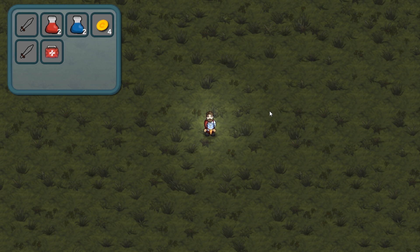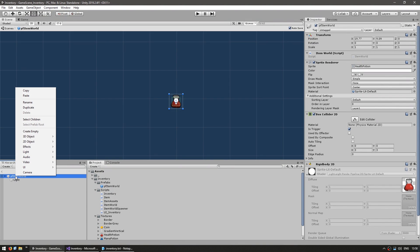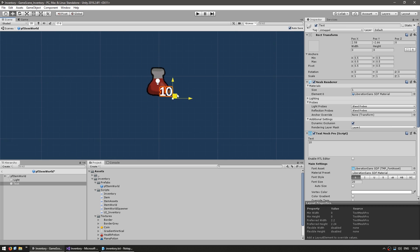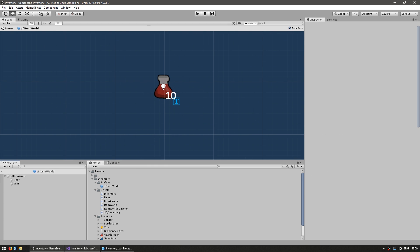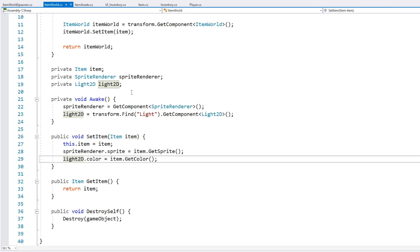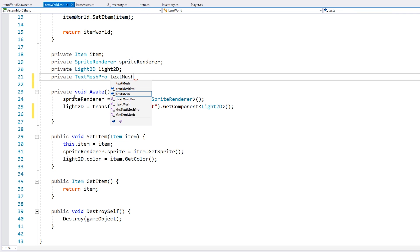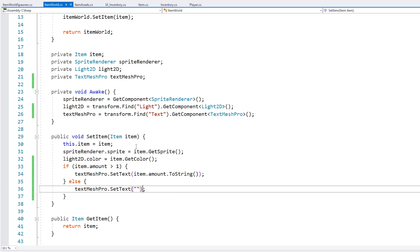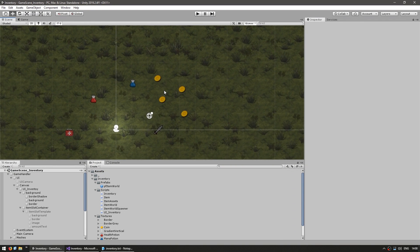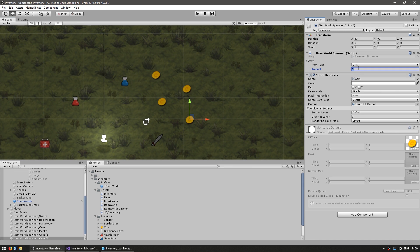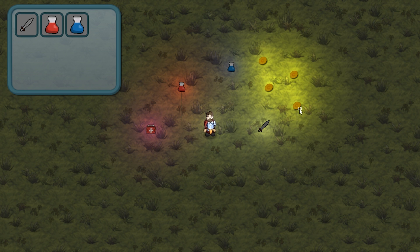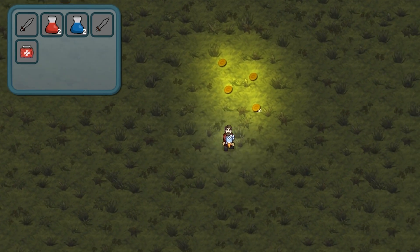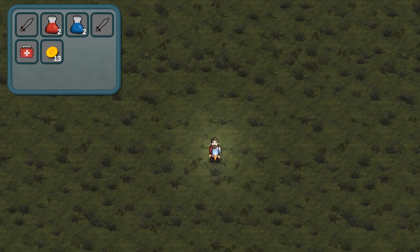Now let's also add an amount display to the world items. In the item world prefab, let's add a text object. In the ItemWorld script, when we set the item, let's also set the text — only show it if it's above one. Now let's make one of these coins actually hold ten coins instead of one. And yep, there it is — that one shows ten coins. Now I move around, grab the ten coins, and there you go — we have ten coins, then eleven, twelve, thirteen.